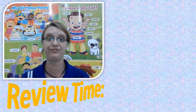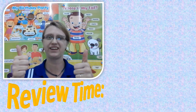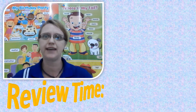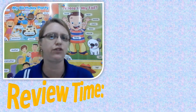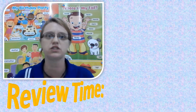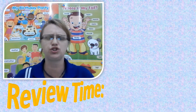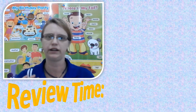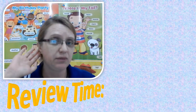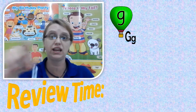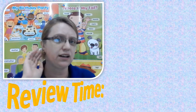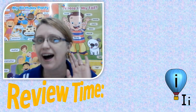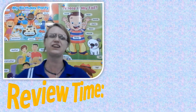Are you ready for your lesson? Yes we can, but first can you tell me what three letters you learned last week? I want you to shout it out so I can hear you. G. That's right. Next one. H. Well done. And the last one. I. Wow you guys are doing so good.